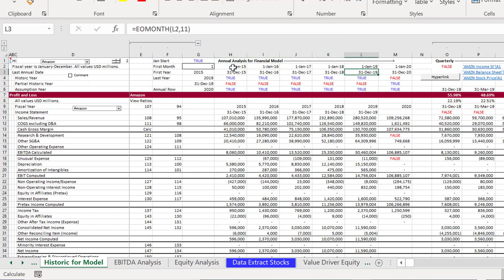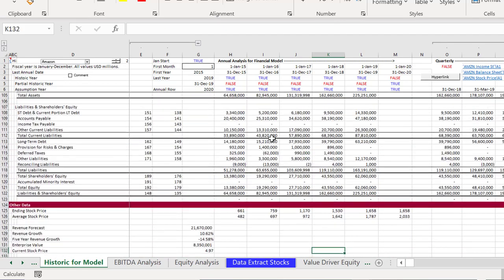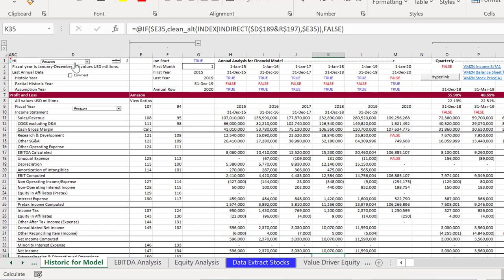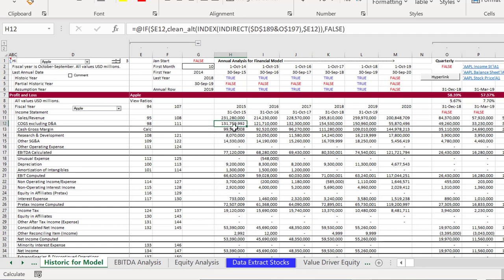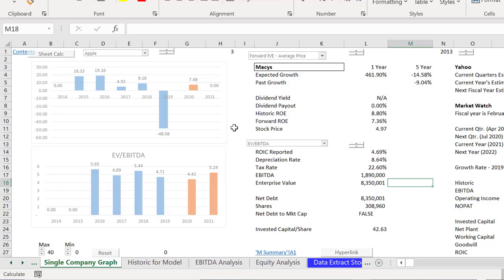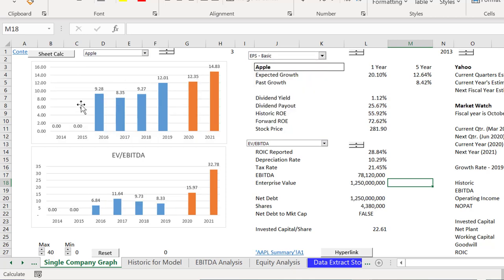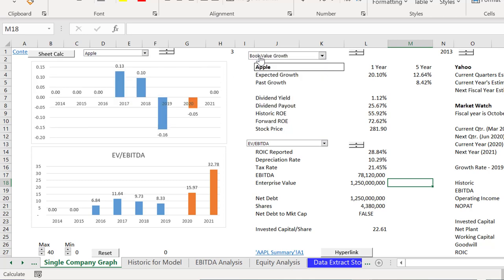One of the coolest things is it gives you history — for Amazon, from about 2015 to 2019 — a fairly complete income statement, balance sheet, and cash flow statement. You can even put in some assumptions. If instead of Amazon you put in Apple, it does the same thing — extracts all that data from MarketWatch and then you can copy it into your model. That's one way to do it.